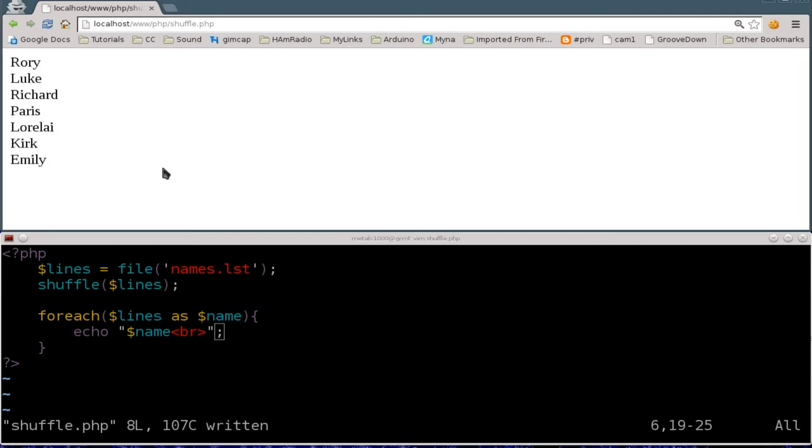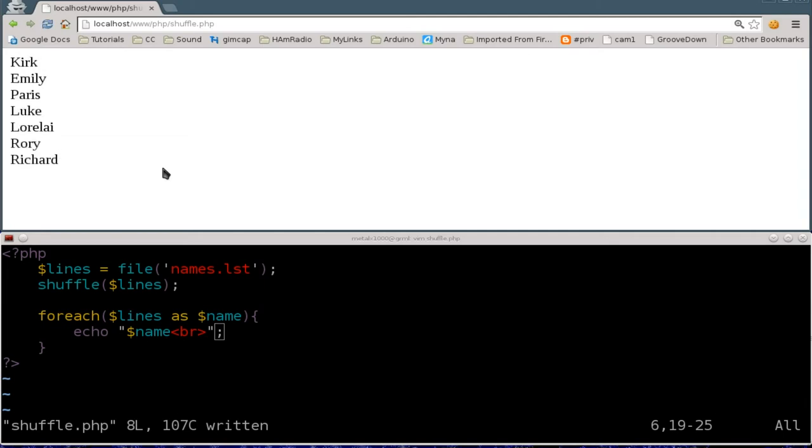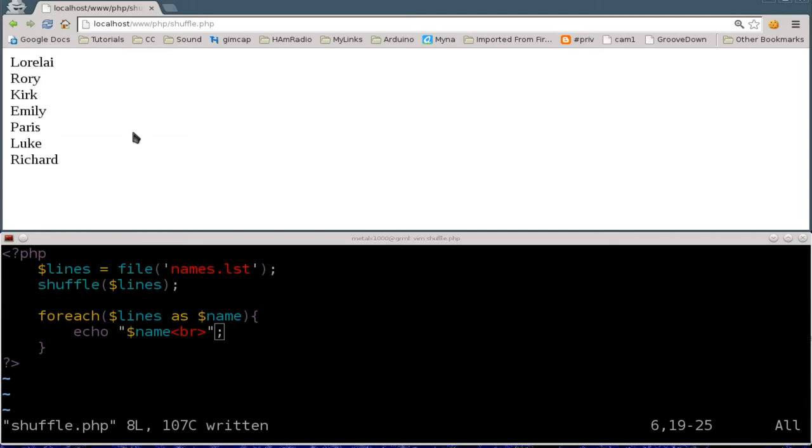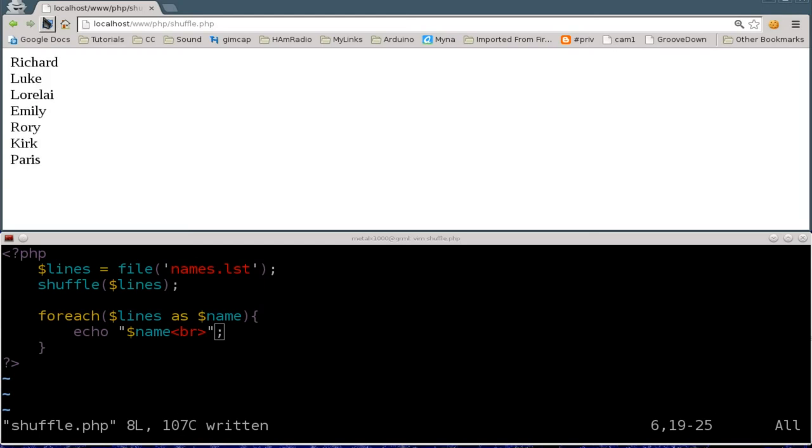So that is how you shuffle text files, each line in the text file. So I'm just hitting F5 to refresh here or you can click the refresh button. So if you ever need to grab a random name from a file you can do that and you'll have them in a random order. So that is it.